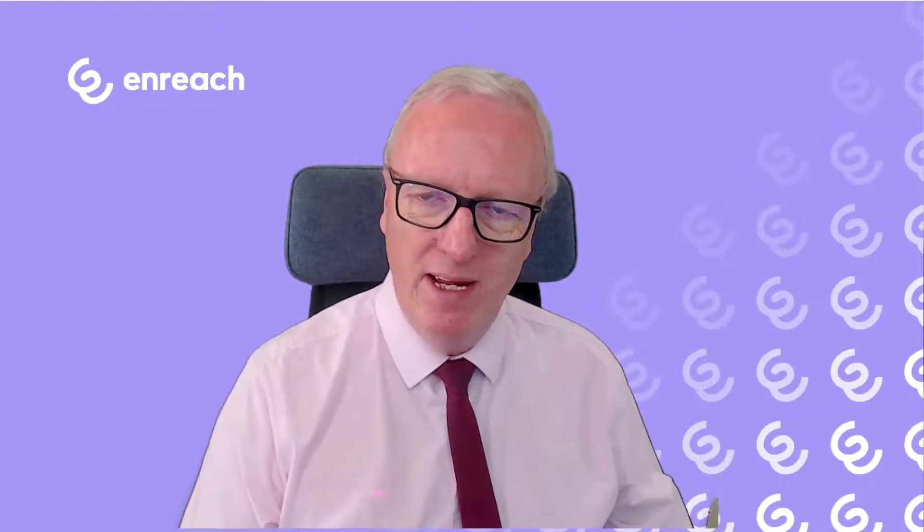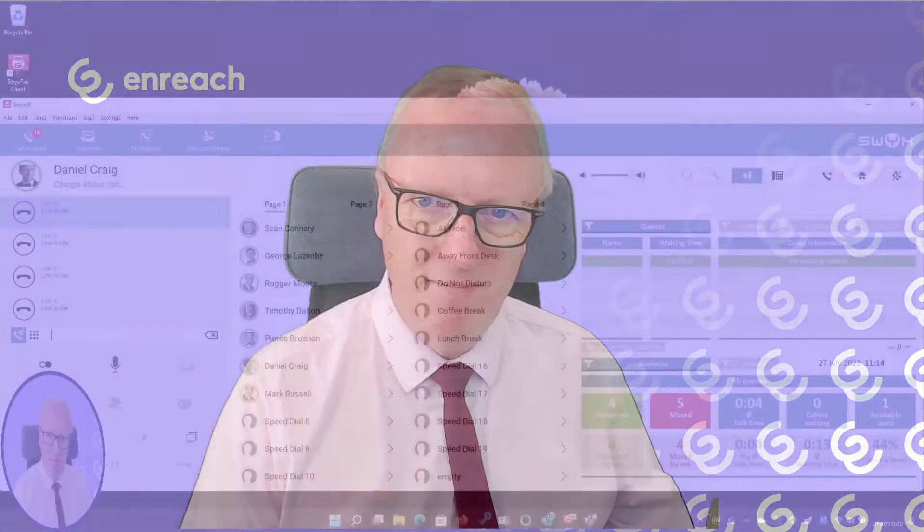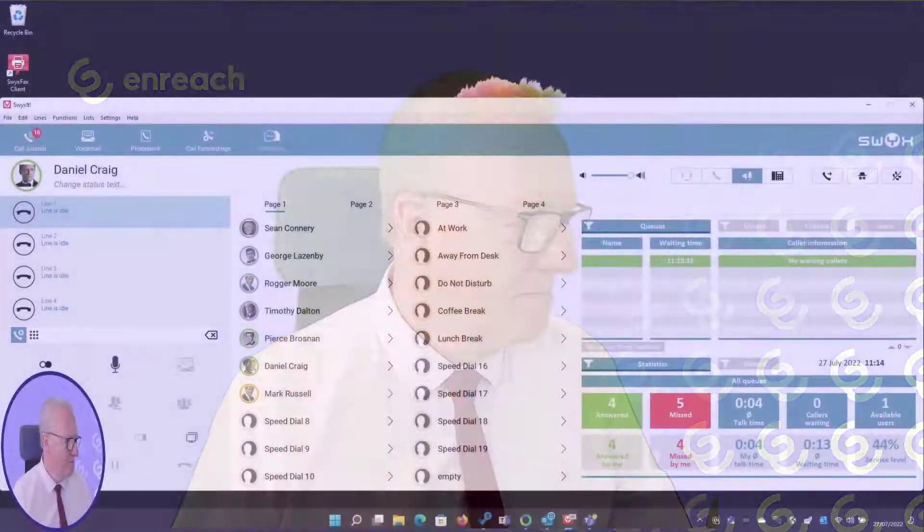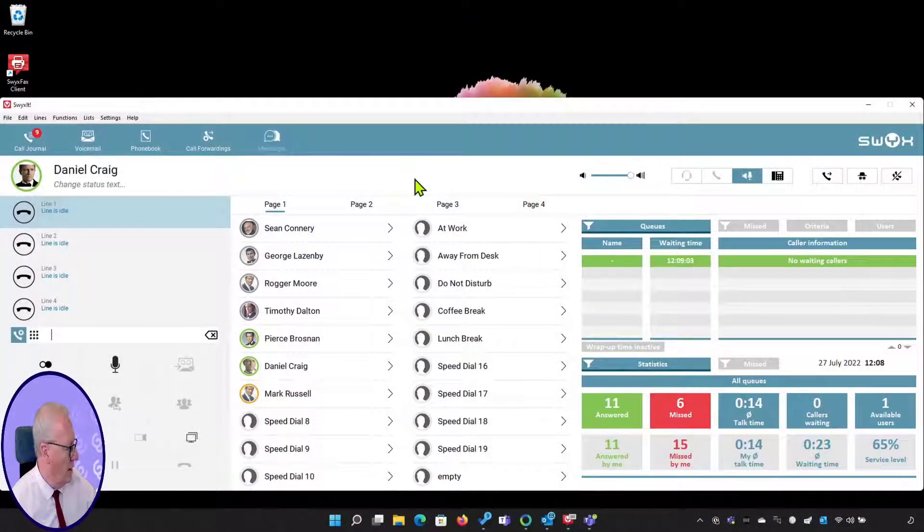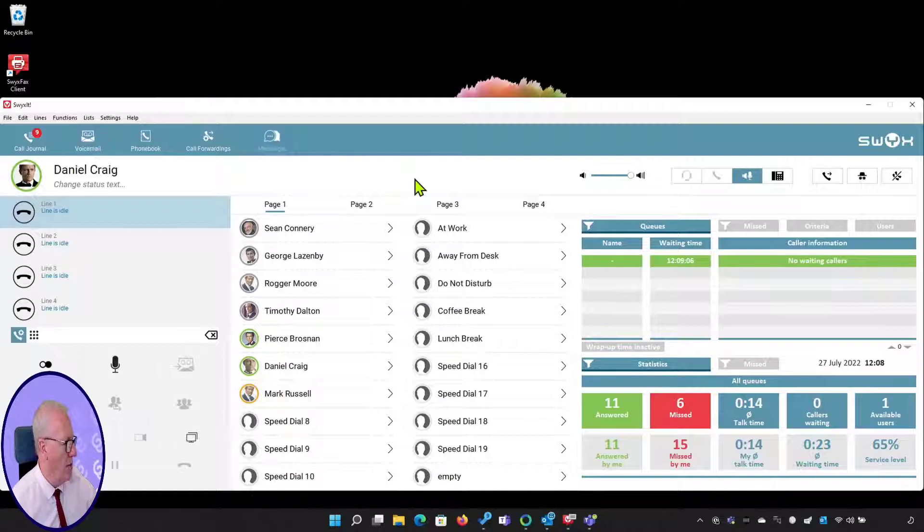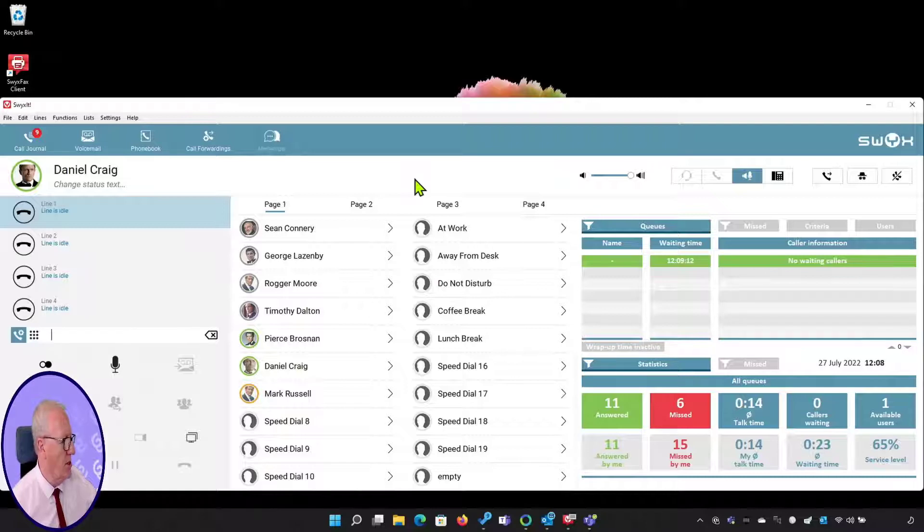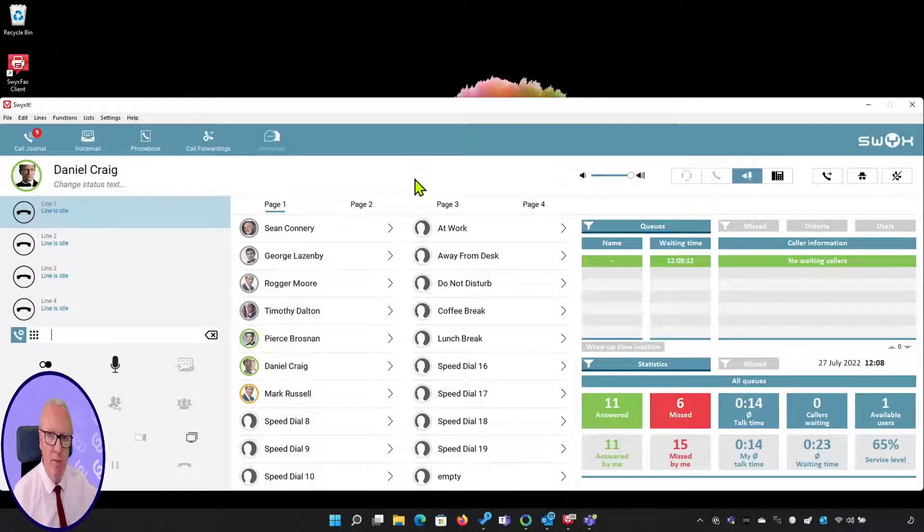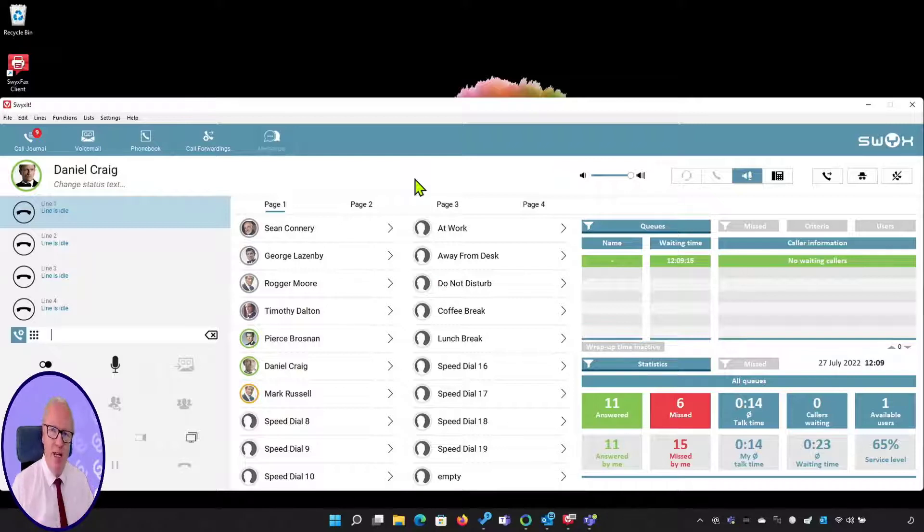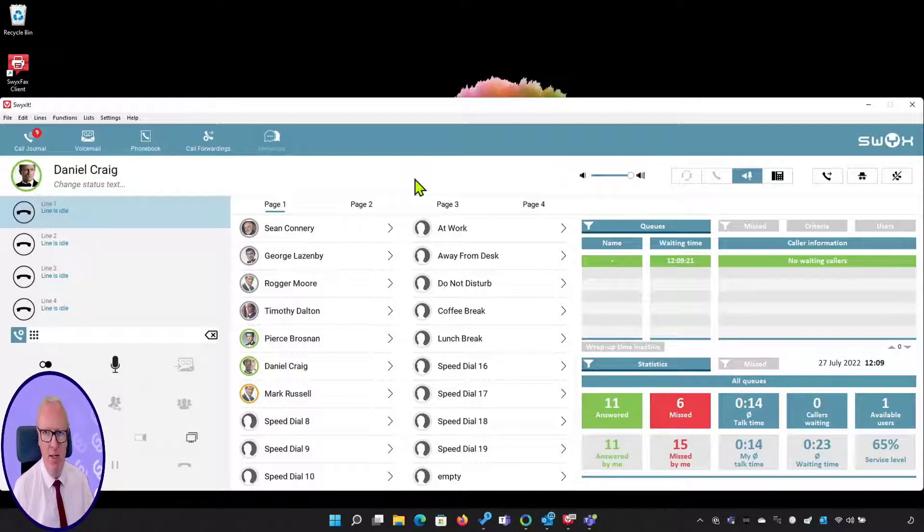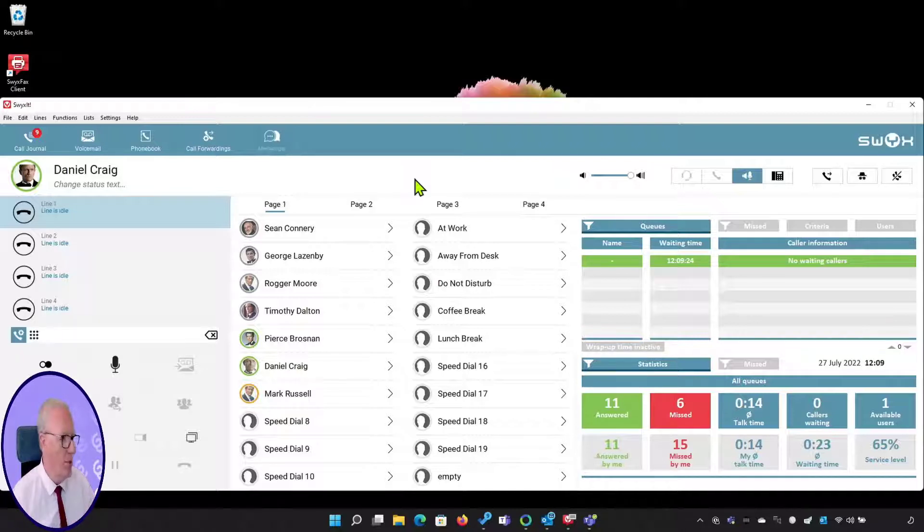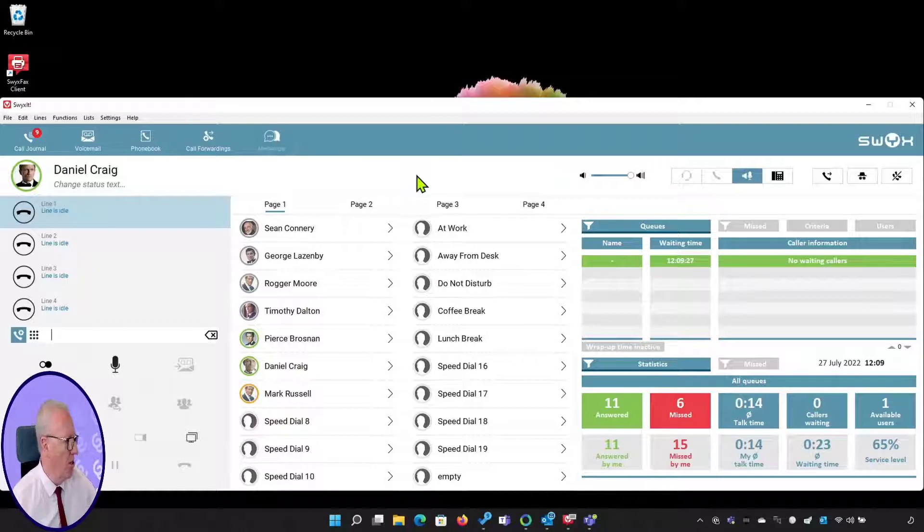So let's drop down to the desktop and have a look. Here we're looking at Daniel's desktop and he's logged on as a call center agent ready for work. This is one of the standard Swix skins that are available. There are a number of default ones that you can use, or as this is Swix IT, the client is infinitely configurable and can be customized to meet your exact requirements.